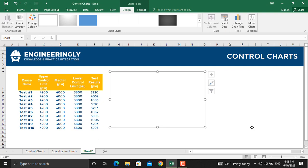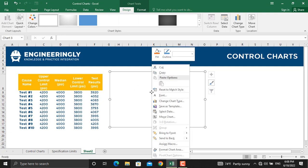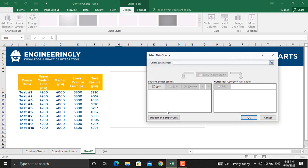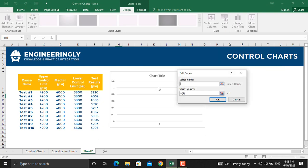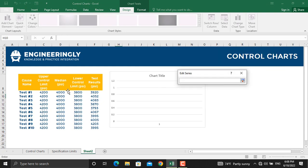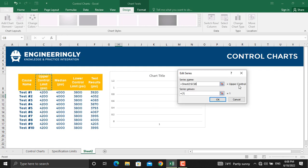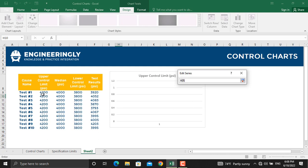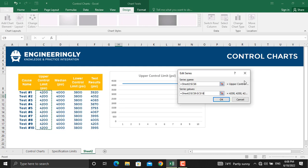Once you select the chart type, go to the chart area, right click and select data. From here, we will click Add. In the series name, number 1, we will click the upper control limit. Then we will select the series values, which are these ones, and click OK.